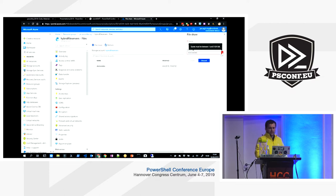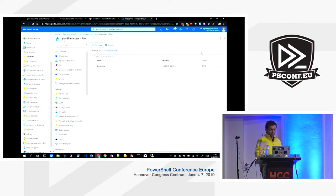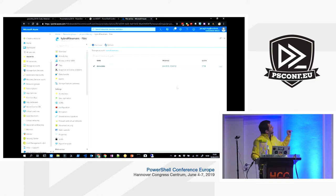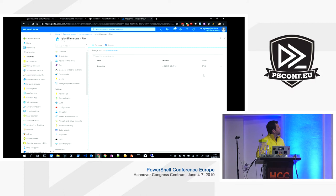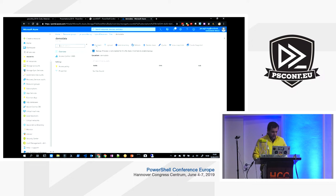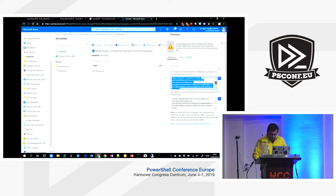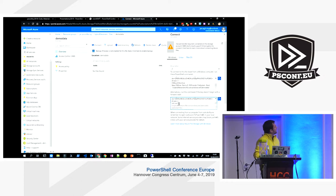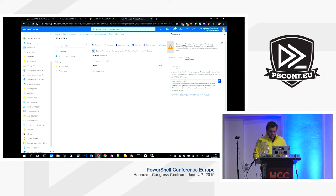Right now the file share limit is five terabytes, but there's a public preview for 100 terabytes available now via PowerShell. Before the 100TB limit existed, you had to split data into different shares, but that limit is right around the corner for general availability. You can connect to the file share using regular SMB — here's a PowerShell example using New-PSDrive, or you can use net use to map a drive letter.